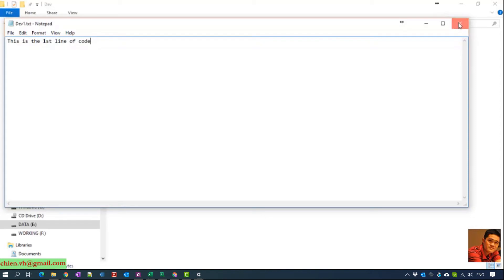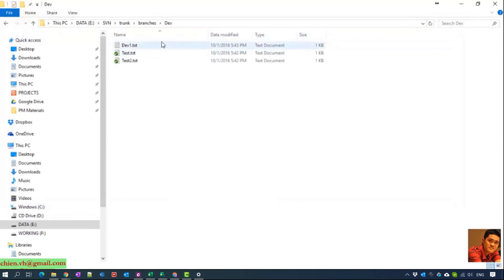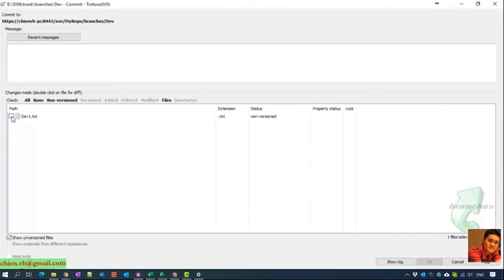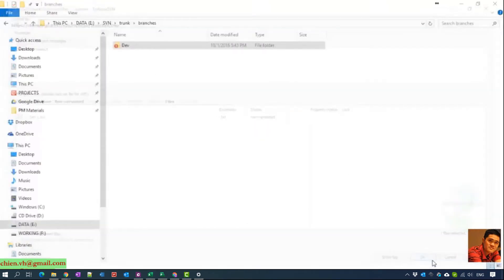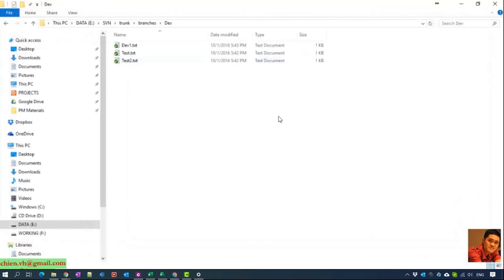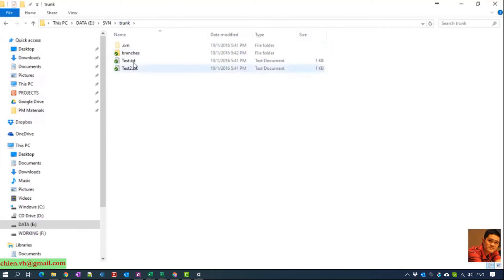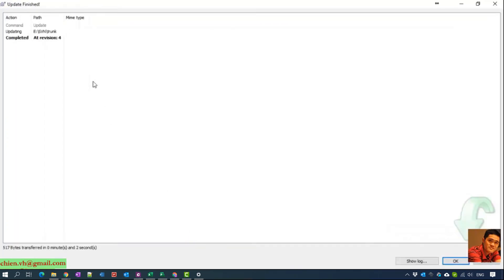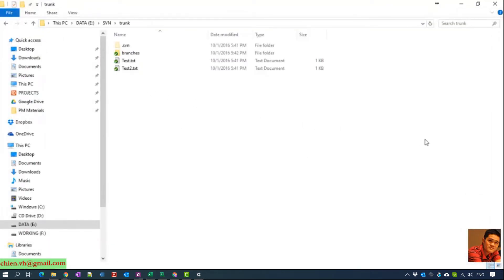Now I will do a commit to dev — selecting the file to commit and clicking Commit. You can see that for now the dev branch has three files, while back in the trunk we still have two. If you try to update the trunk, you can see there is no change from the trunk.